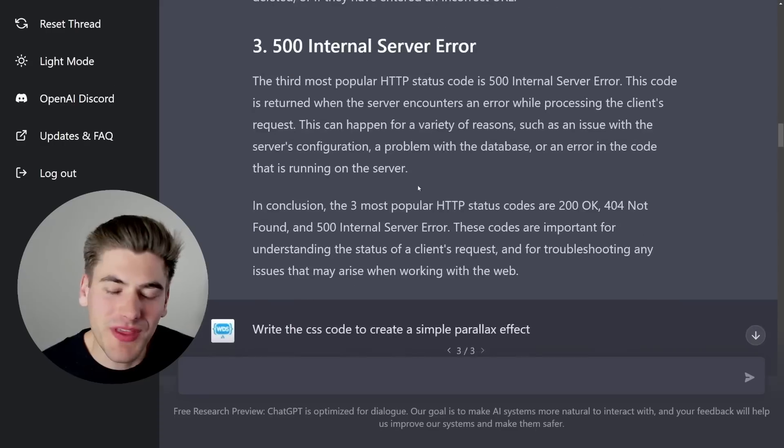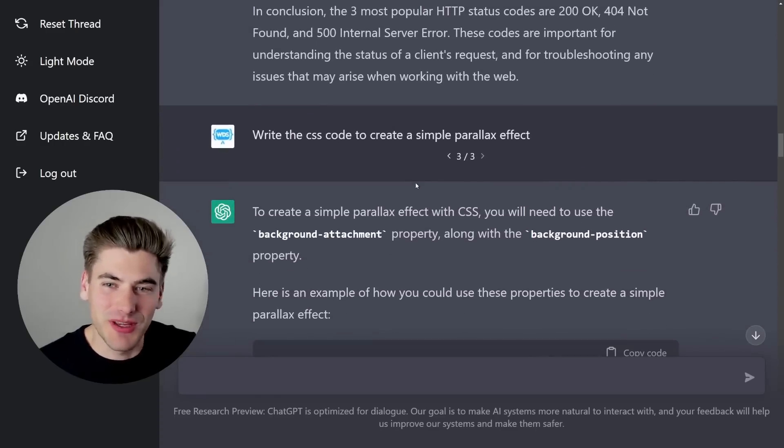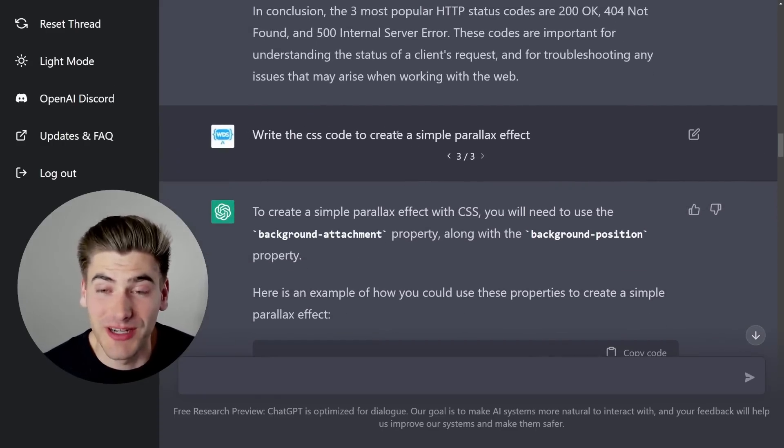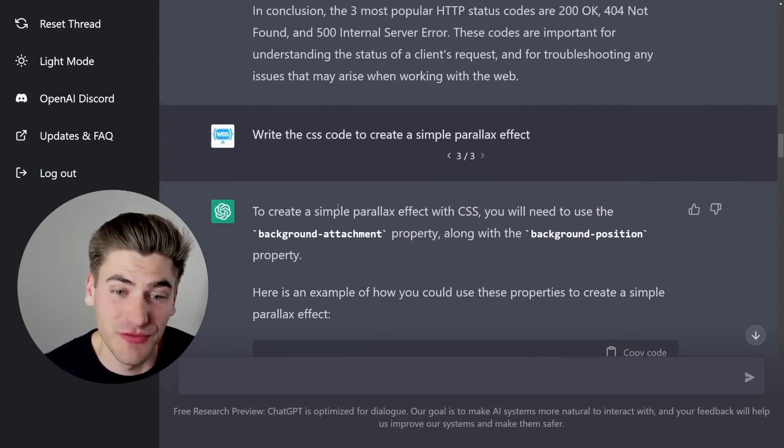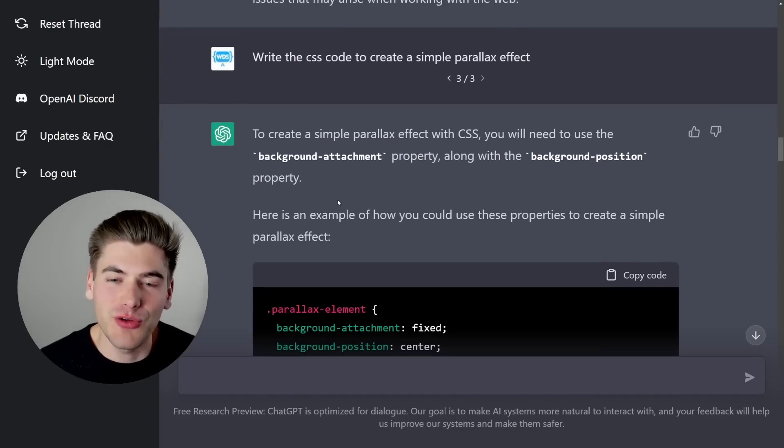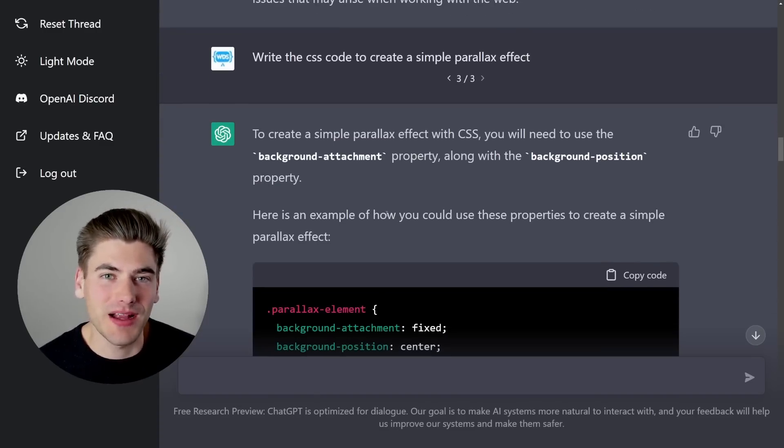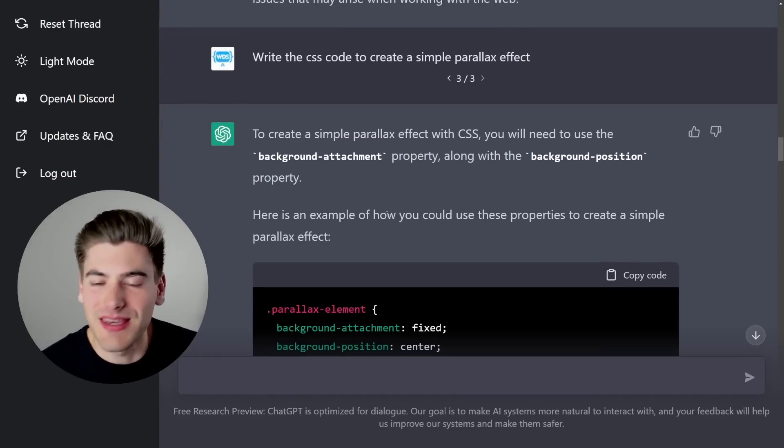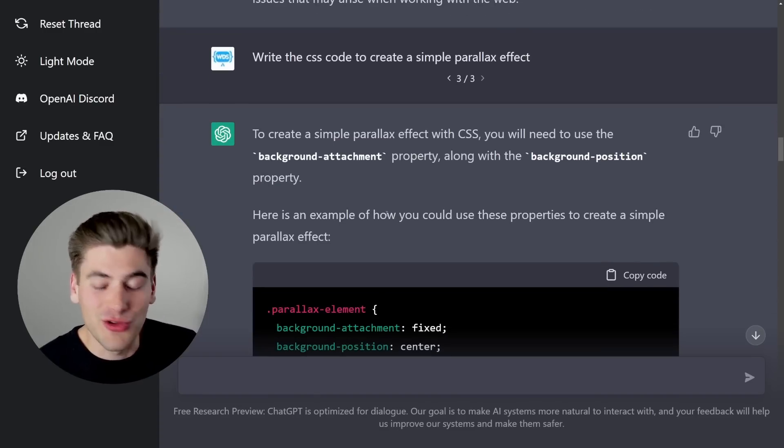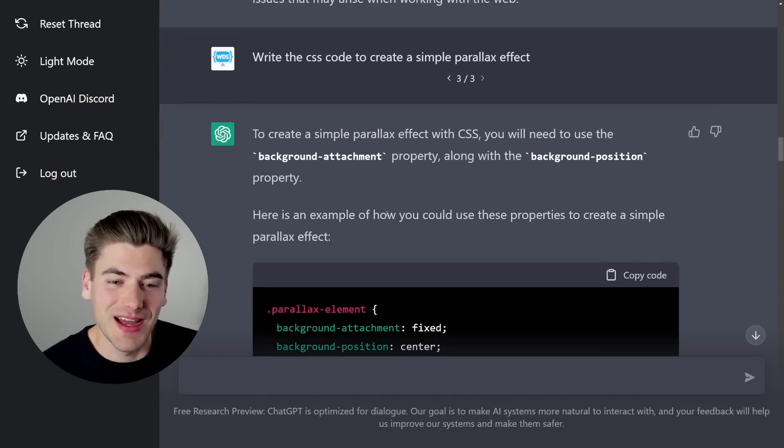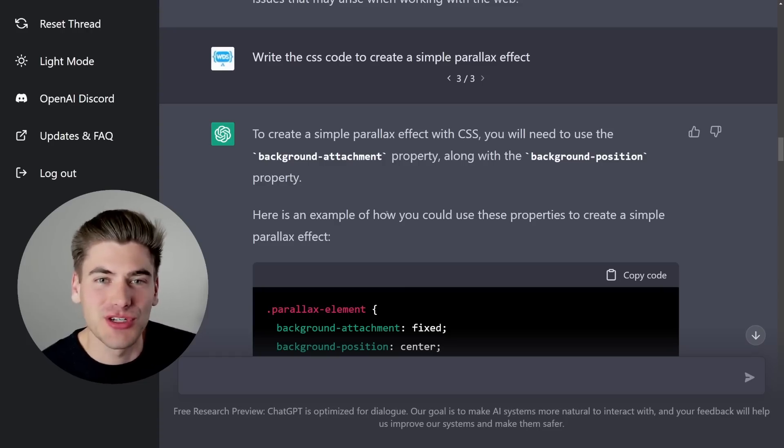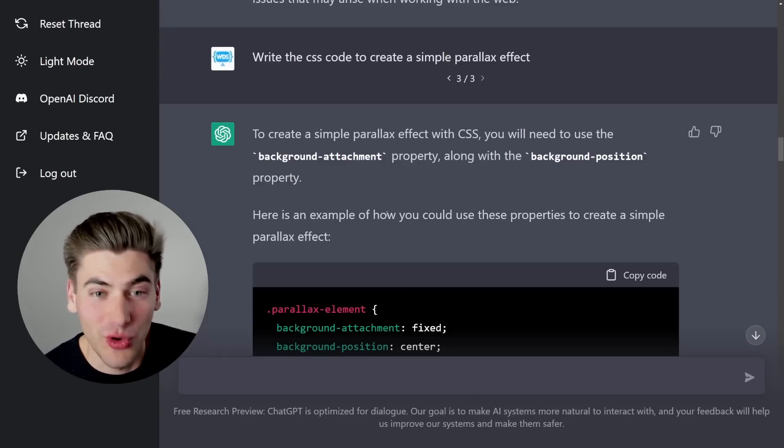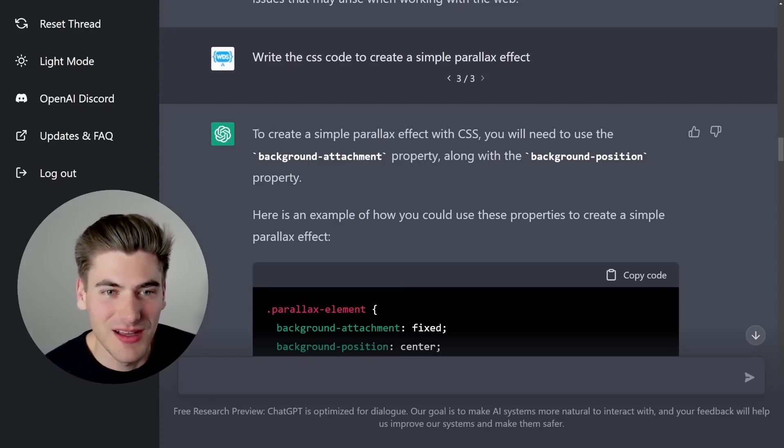Now, one thing I did notice, we can actually see my next example of why this thing I noticed is, I said write CSS code to create a simple parallax effect. And I noticed that a lot of answers that this gives you back have a lot of repeated information, or you can kind of tell it's an AI pulling information from things because it tells you a lot of stuff you don't really need to know.